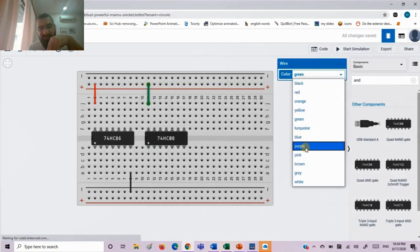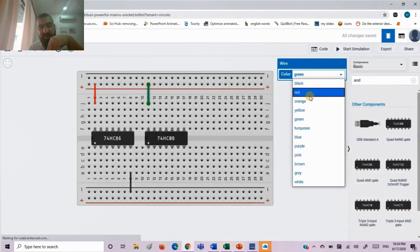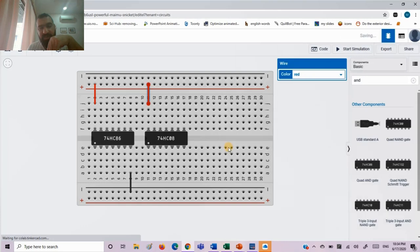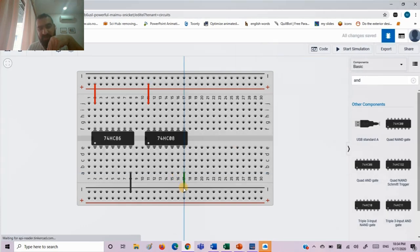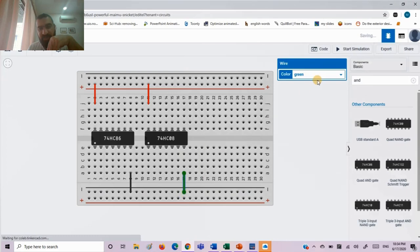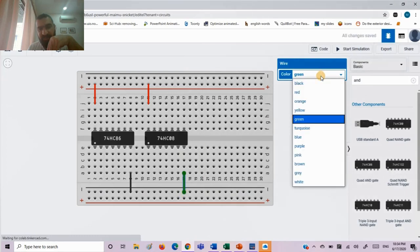Same we will do with the AND IC. Pin number 14 to high voltage in red color, pin number 7 low voltage or ground and we make it black color.